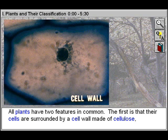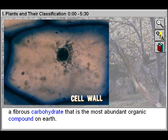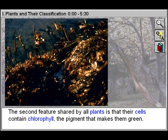All plants have two features in common. The first is that their cells are surrounded by a cell wall made of cellulose, a fibrous carbohydrate that is the most abundant organic compound on Earth.